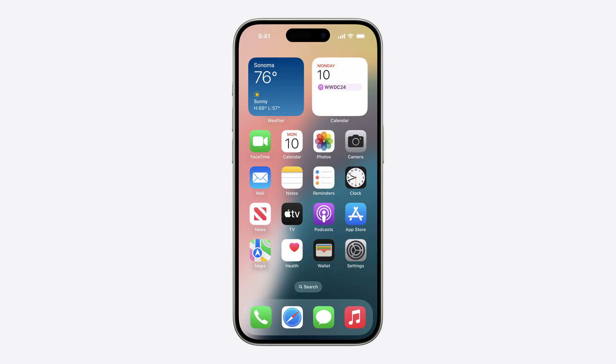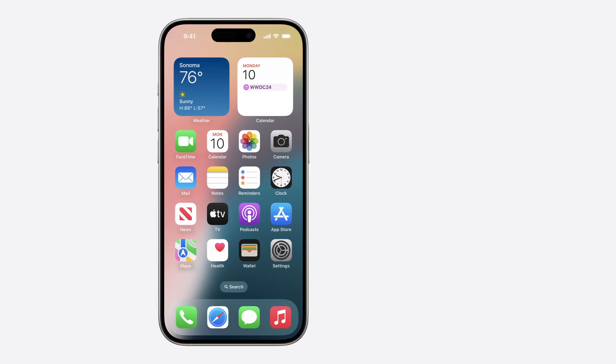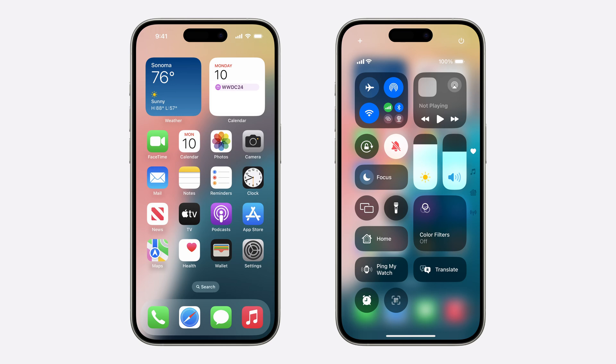Controls are a new way to extend your app's functionality into system spaces, including Control Center, the lock screen, and the Action button, and they're created using WidgetKit. iOS 14 introduced WidgetKit, which allows apps to display visually rich, custom-styled content with detailed information, making a widget the perfect way to display the weather or your next calendar event. iOS 18 extends WidgetKit even further by adding controls. If you know how to build a widget, building a control is similar and uses the same underlying architecture.